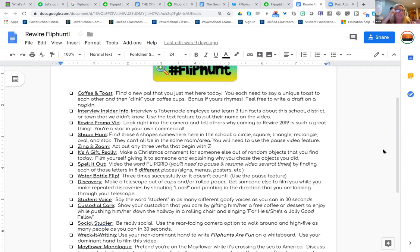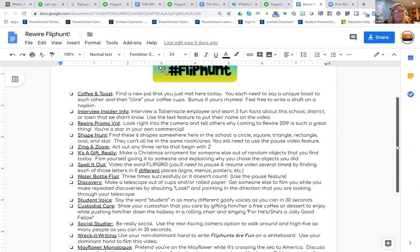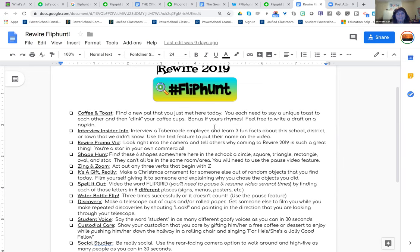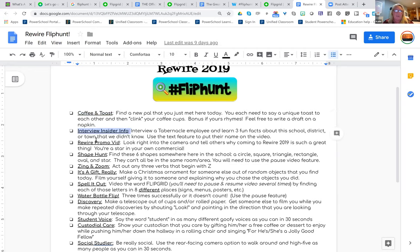My advice — I called this one the Rewire FlipHunt, and I just started going crazy thinking of silly things. The first one: 'coffee and toast' — find a new pal that you just met here today, you each need to say a unique toast to each other and then clink your coffee cups, and if yours rhymes feel free to write a draft on a napkin. I do always name my challenges so that each one has some sort of a name at the beginning, and I underline that.